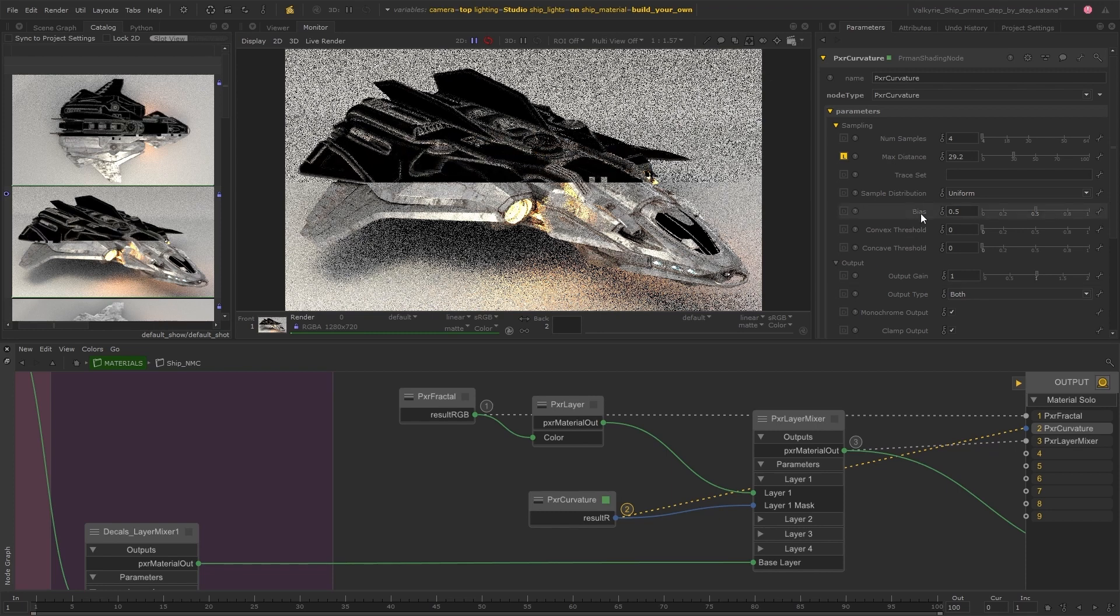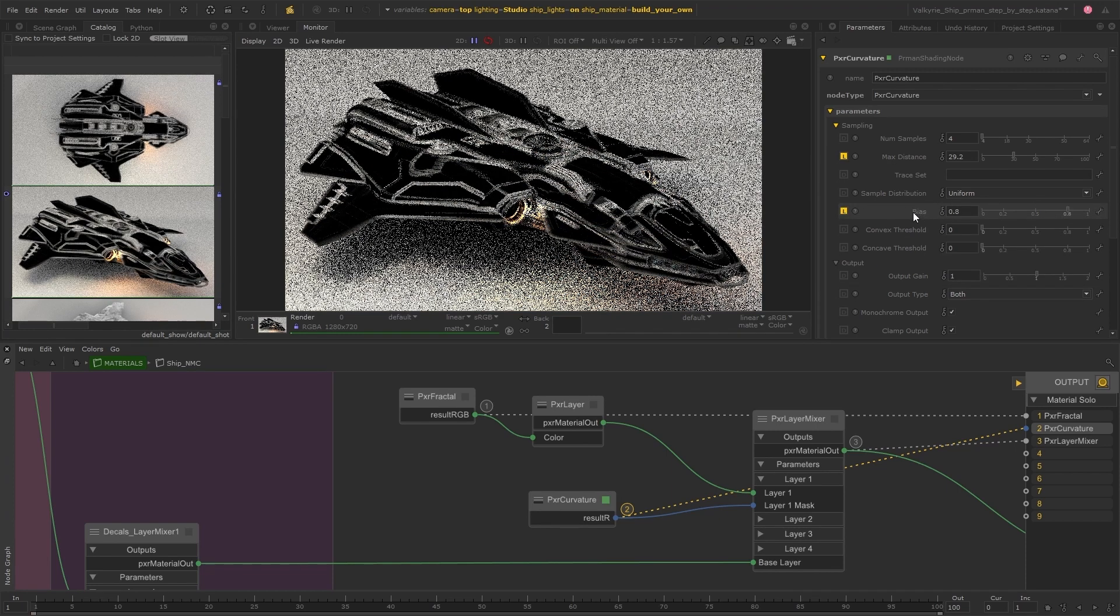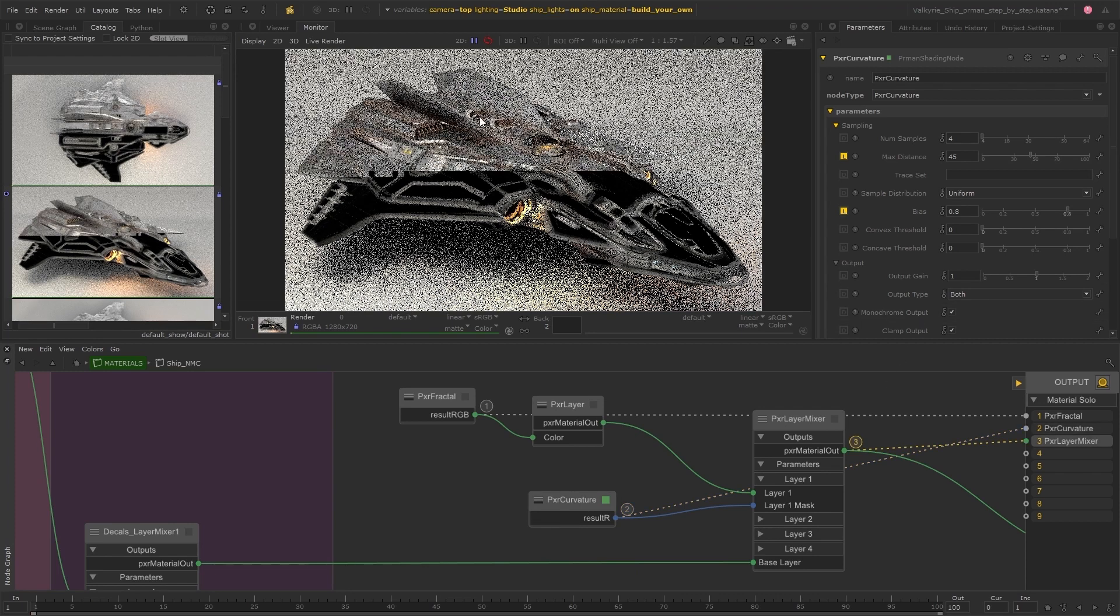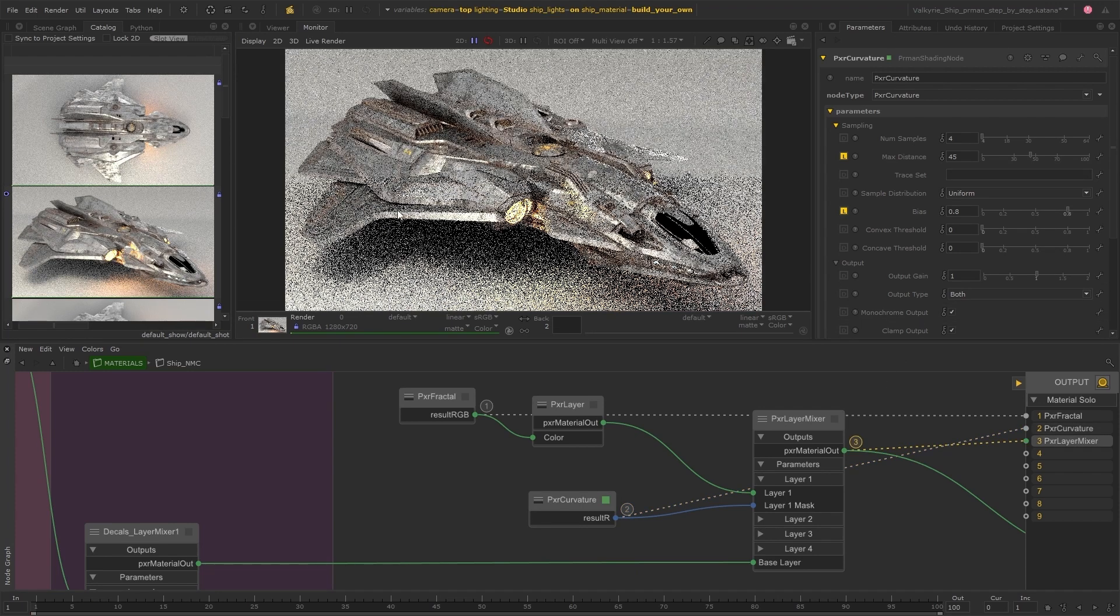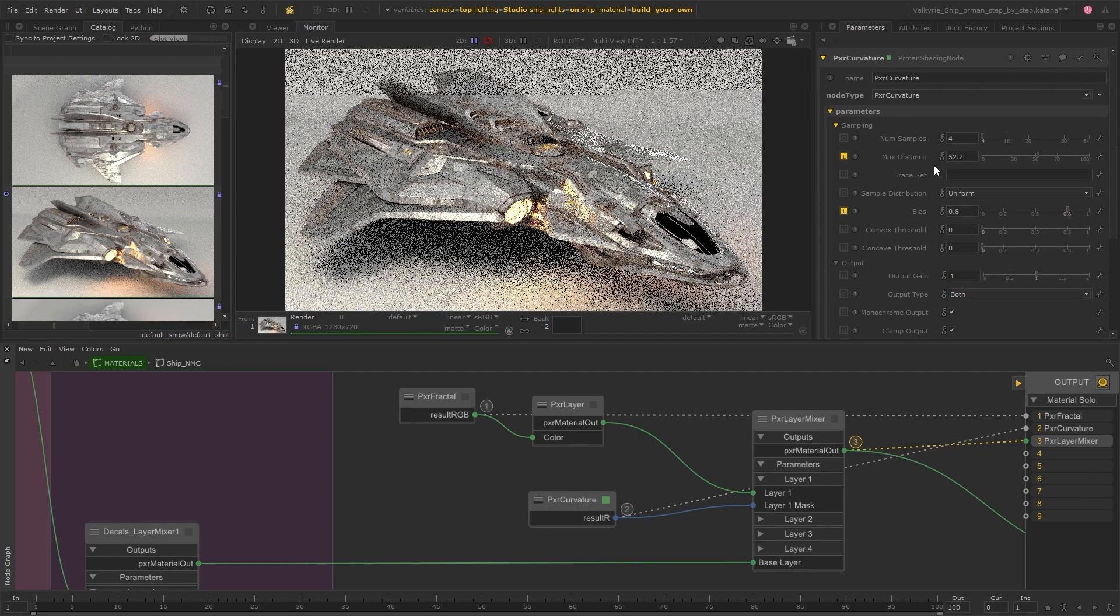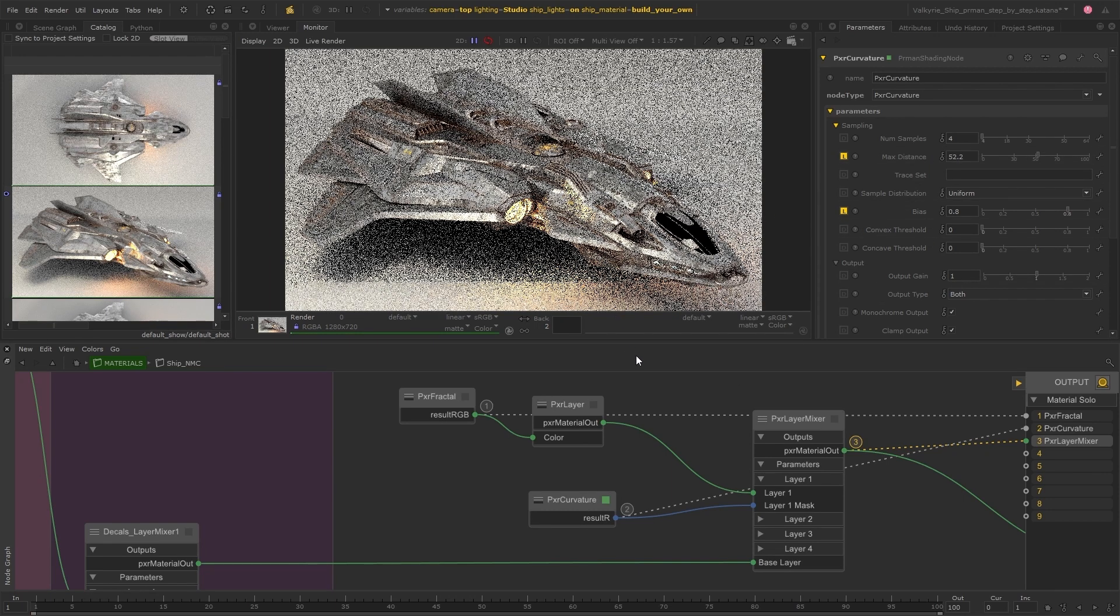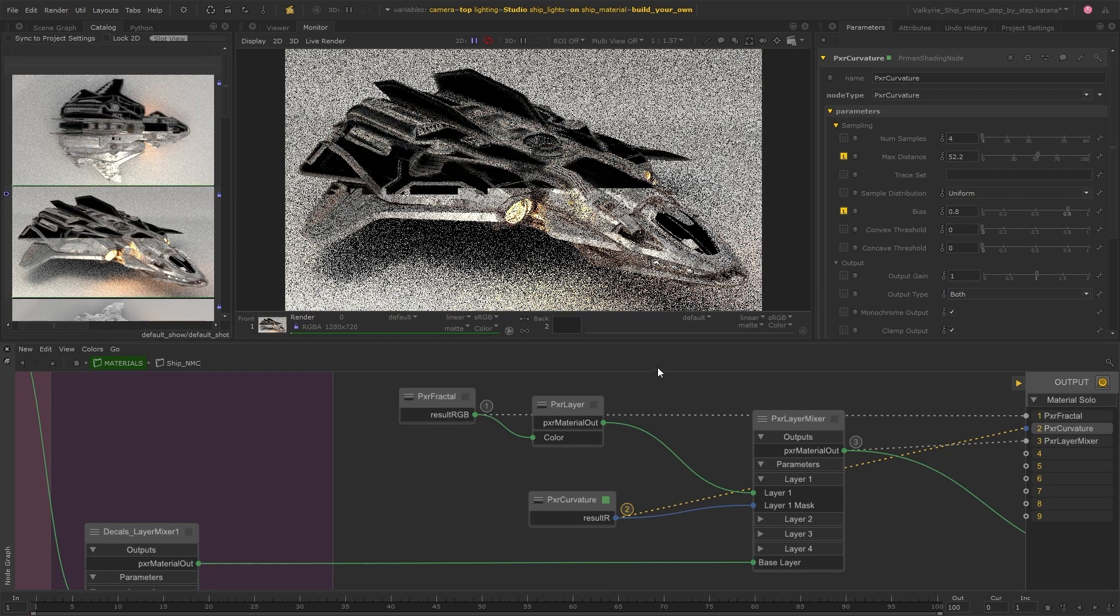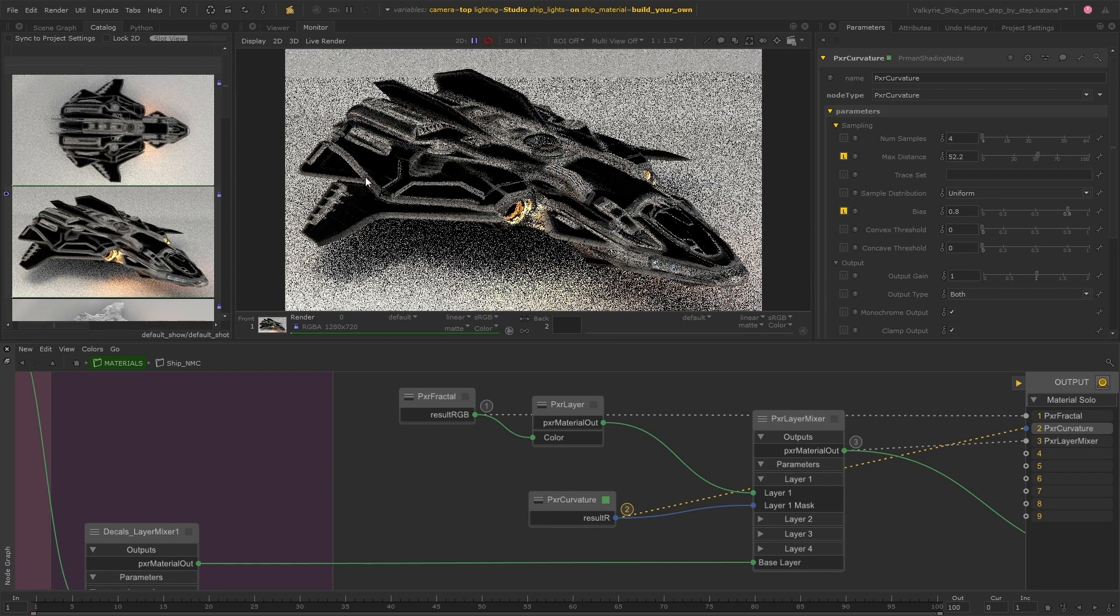I'll also increase the bias to affect the fall off a little more. And this is starting to look a bit better.